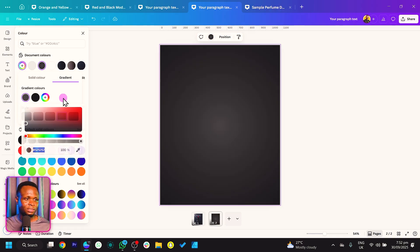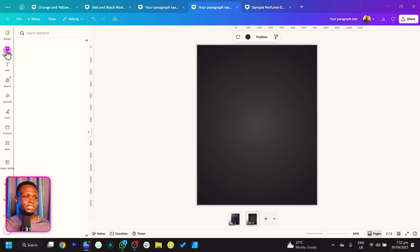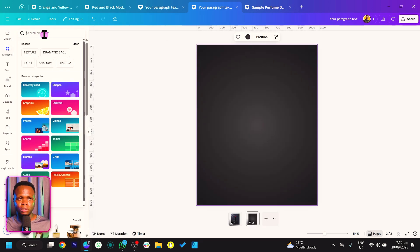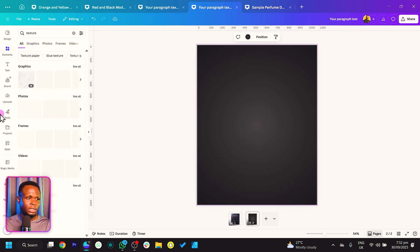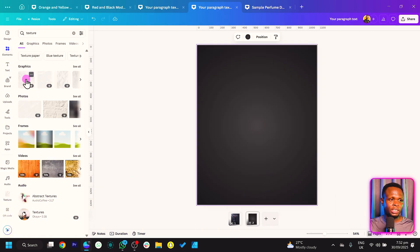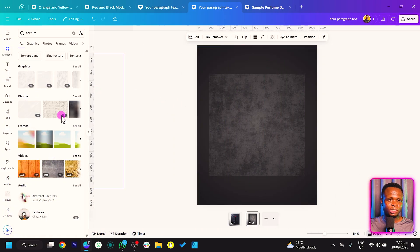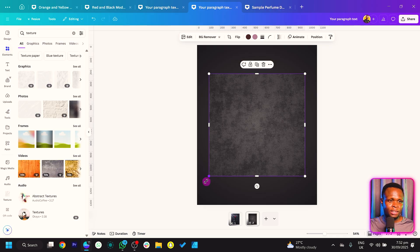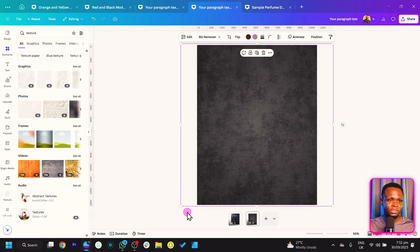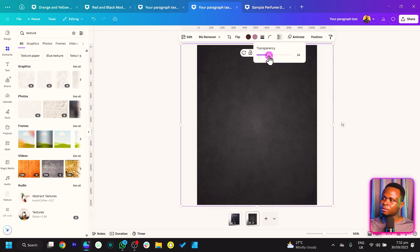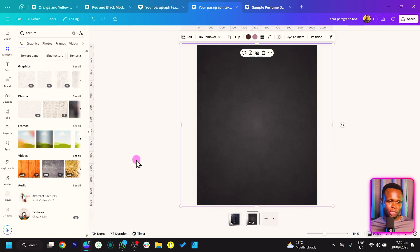Let's come into Elements and search for texture. There are a lot of textures to choose from — I'll pick this one, increase its size, then come to transparency and reduce it so you get something like a wall texture effect.